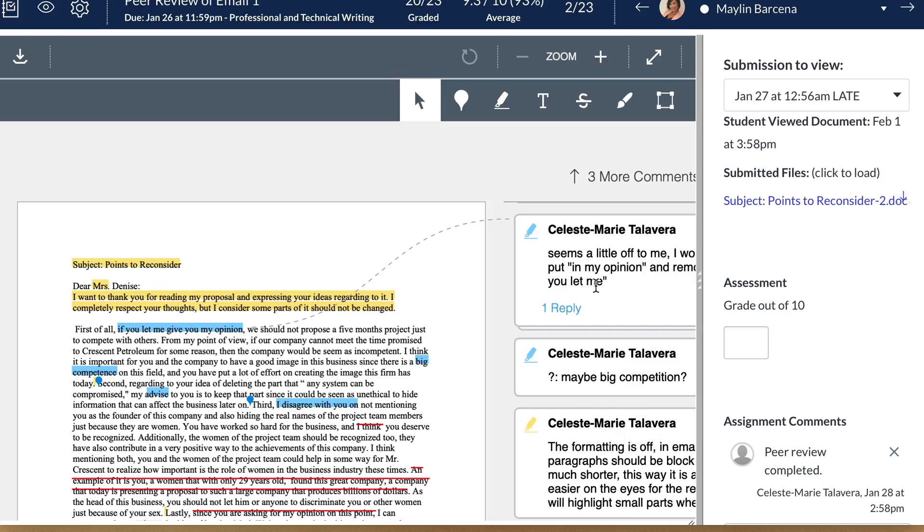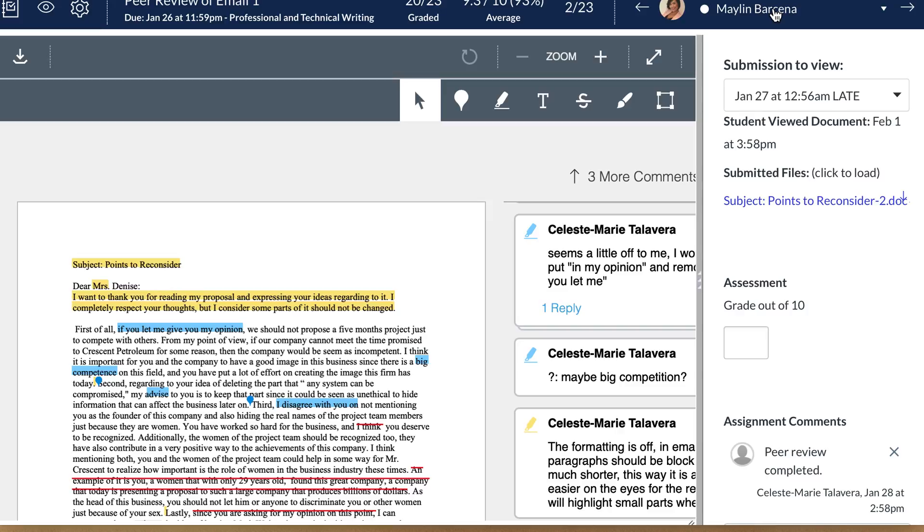Now importantly, I cannot assign Celeste a grade on this screen because this screen is for Mei-Lynn. So if I put a grade in here, that grade is going to go in the grade book under Mei-Lynn's name instead of Celeste's name. So what I have to do is go to Celeste's paper and give her a grade on that page for her comments on this page.